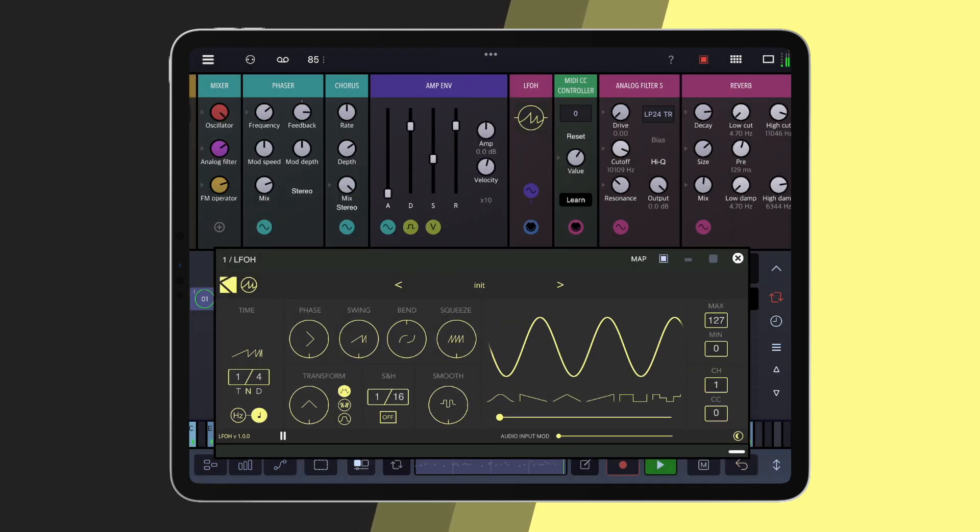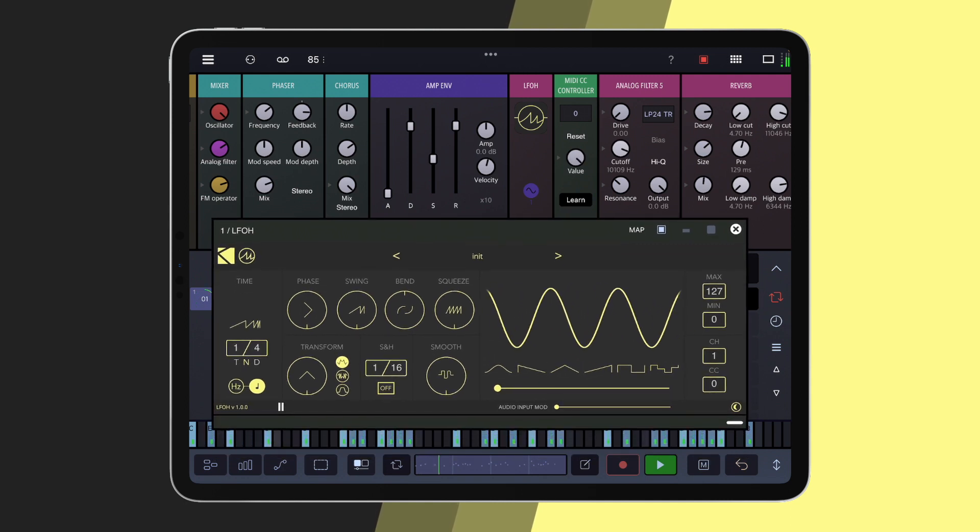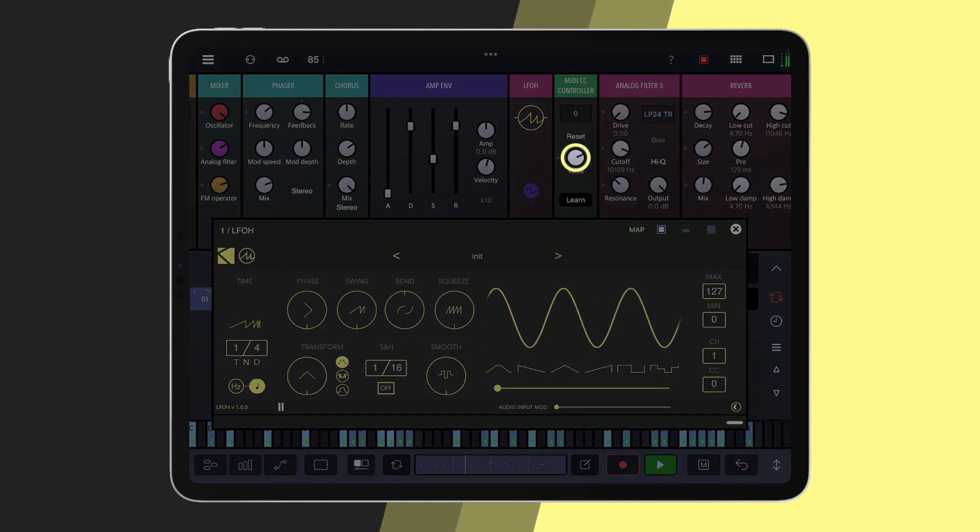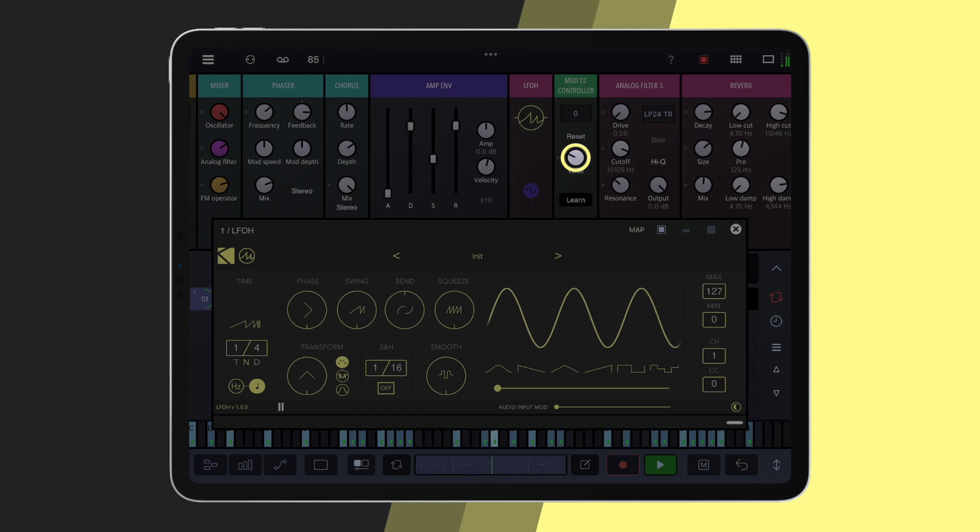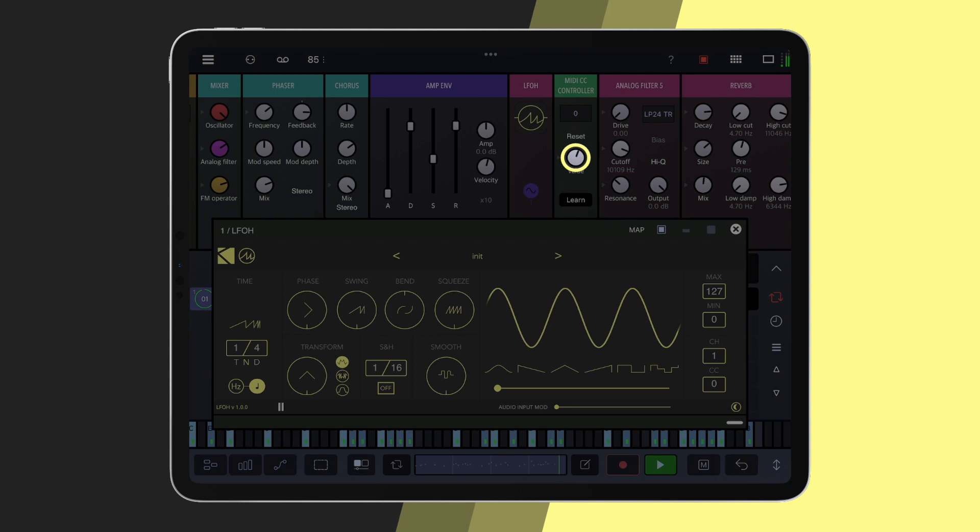At this point, you can use Drembo's standard modulation system to use the MIDI CC controller modules output, controlled by LFO, to modulate any parameter that's exposed to MIDI mapping in any track across the whole project, including third party plugins.